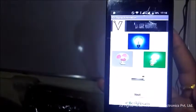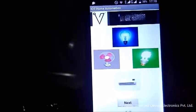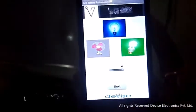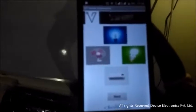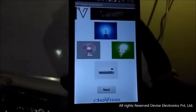Next we will see how the app looks like. As you can see, the app shows a fan, a lamp and a CFL.